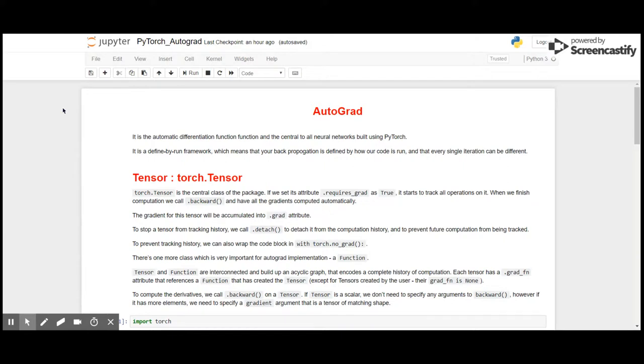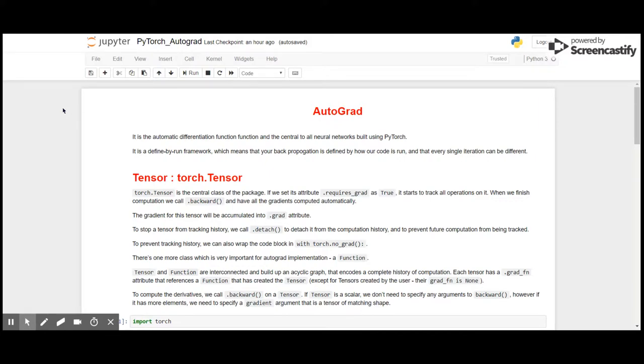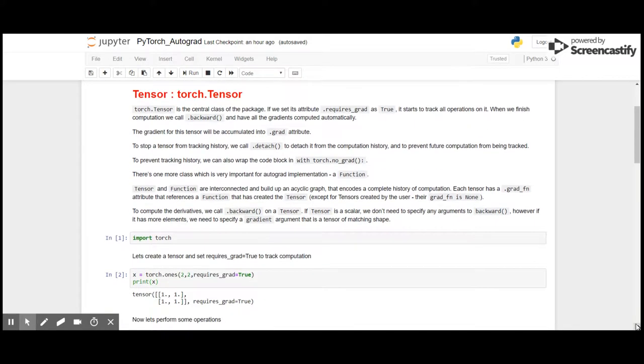Okay guys, so let's see what Autograd is. Autograd is the central function of PyTorch for neural networks. It is a define-by-run framework, which means that your backpropagation is defined by how your code is run and that every single iteration can be different. Autograd is an automatic differentiation function.